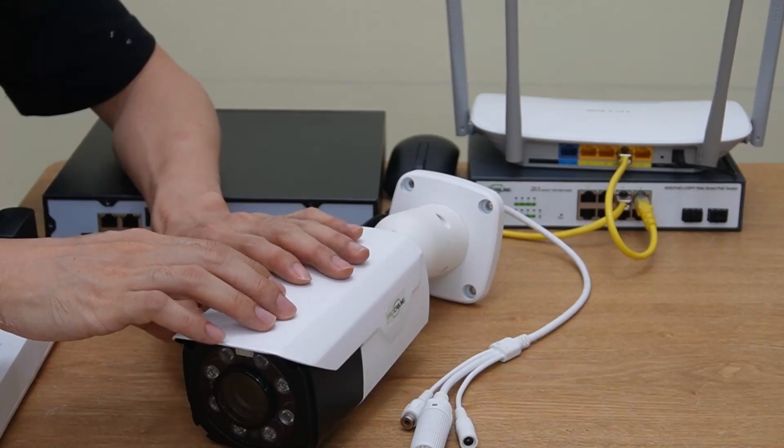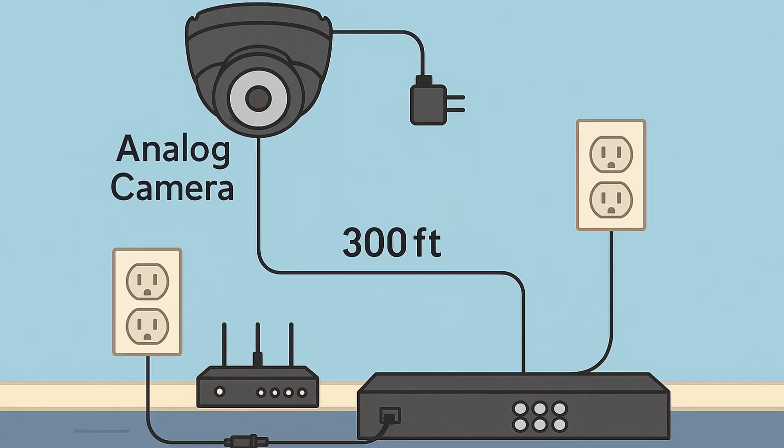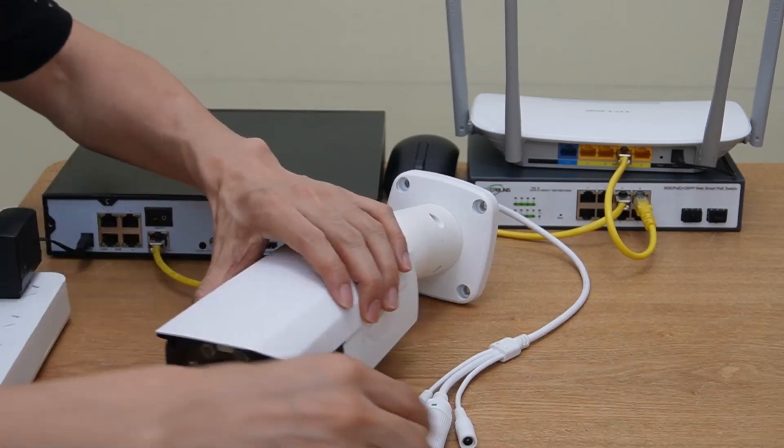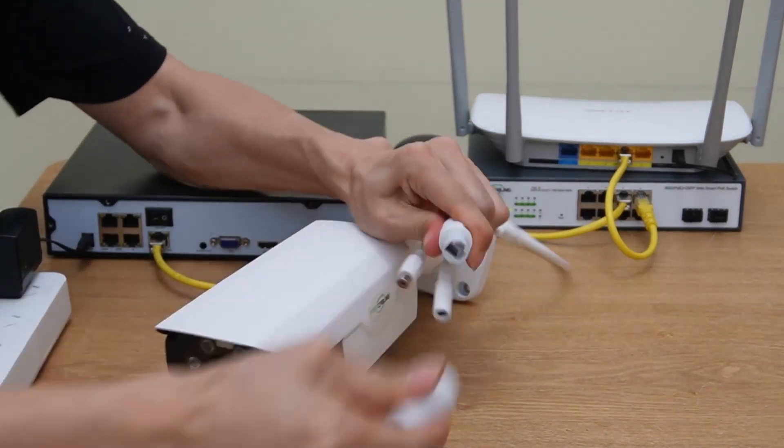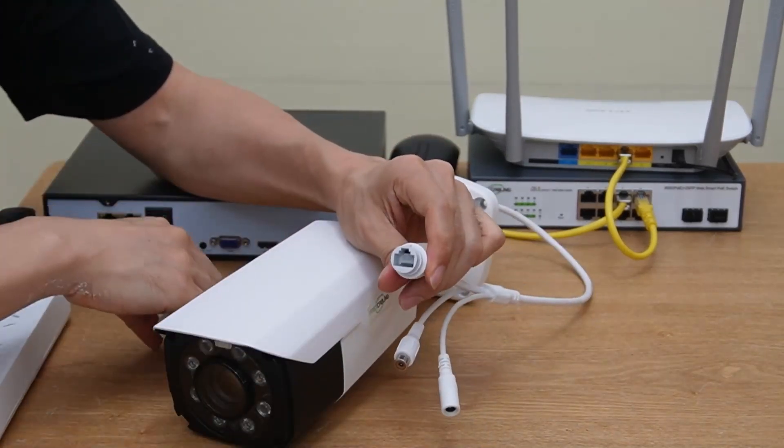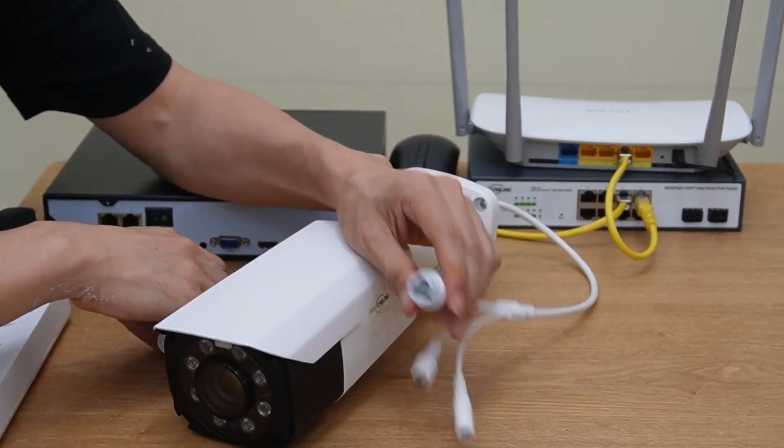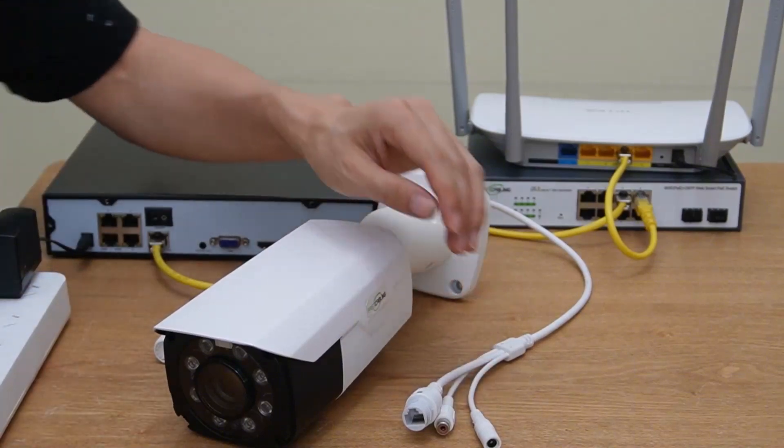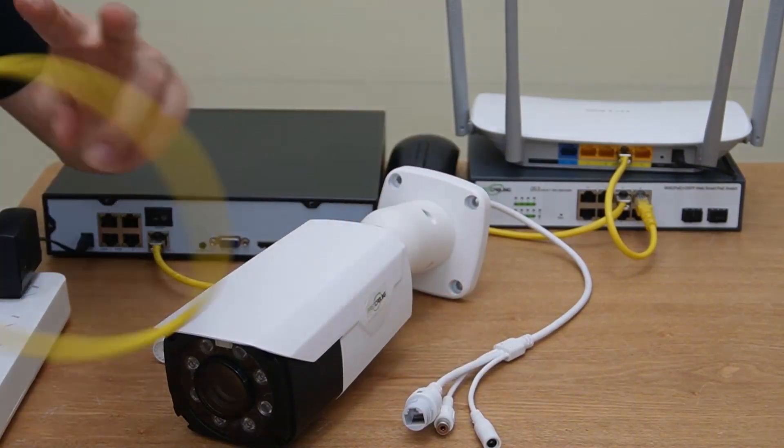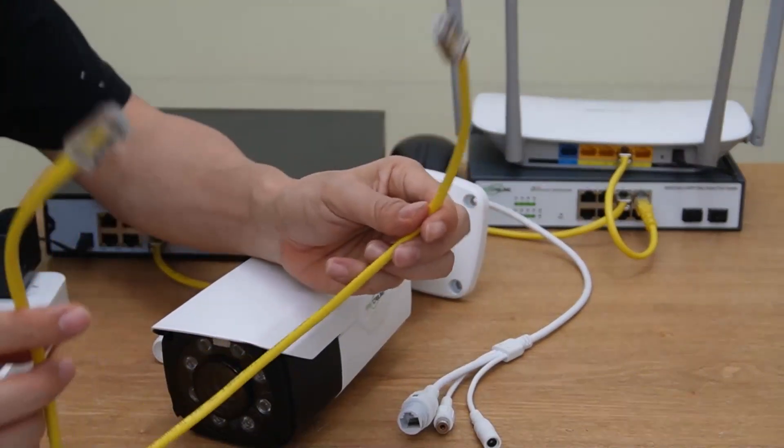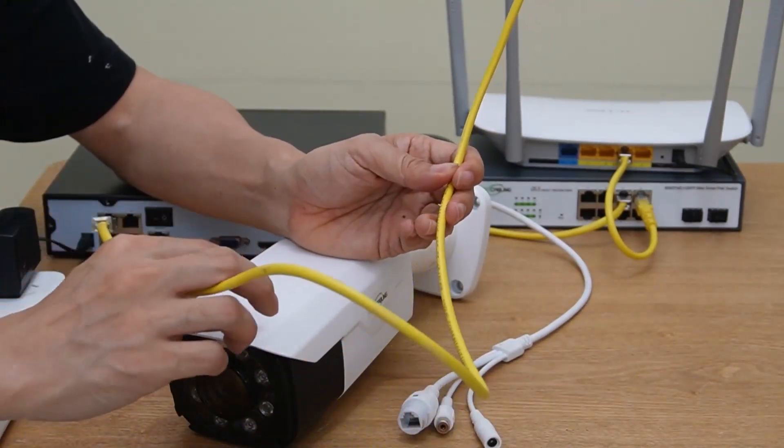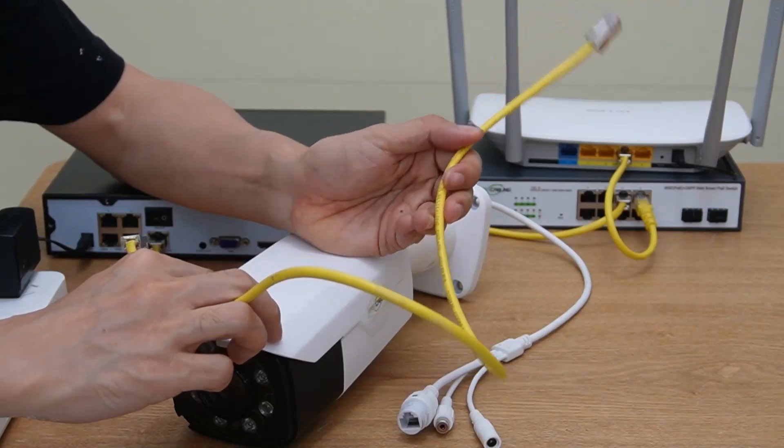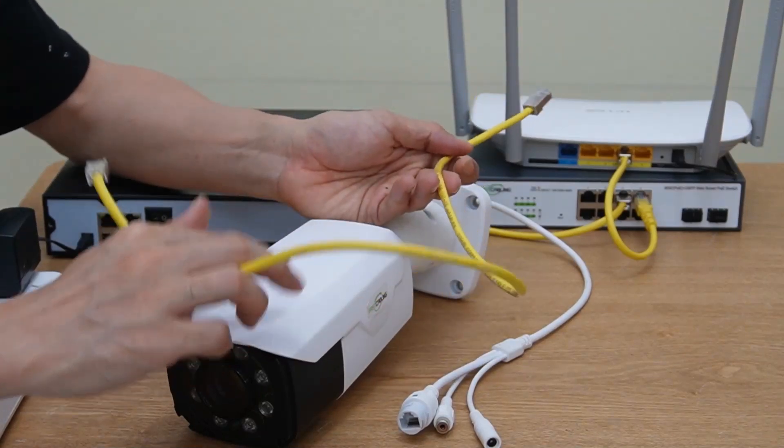For the analog IP camera system, usually we need to deal with the power separately. The PoE power over the ethernet will go through this ethernet port. Now let me use this short patch cord to connect this camera to the PoE switch.